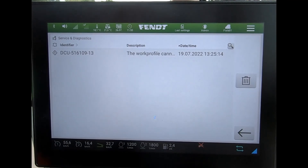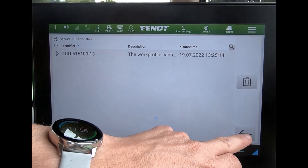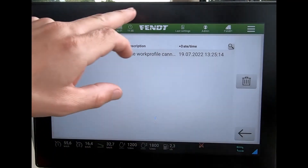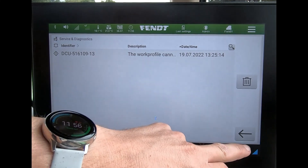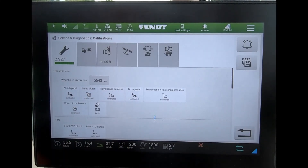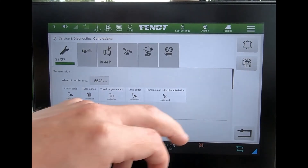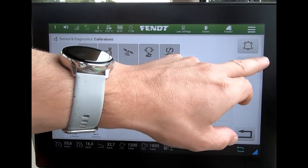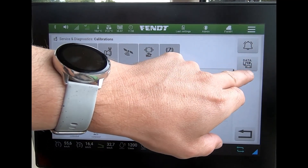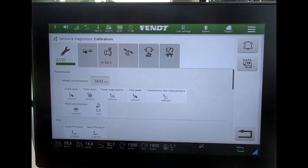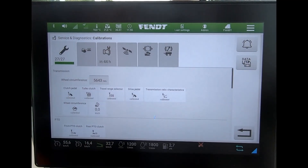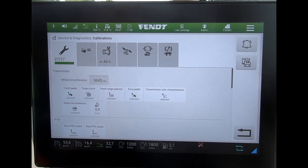If I want to recall any error messages, I can press on the symbol in the top right-hand corner and we can see any error messages there. And if I wanted to save that data as part of a service record, I could click on the save icon and move it across to a USB stick.